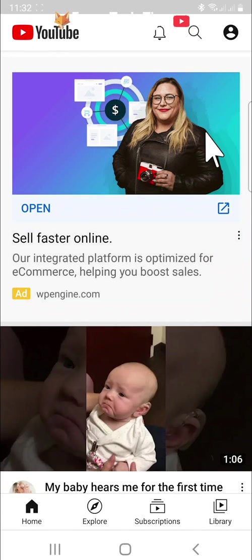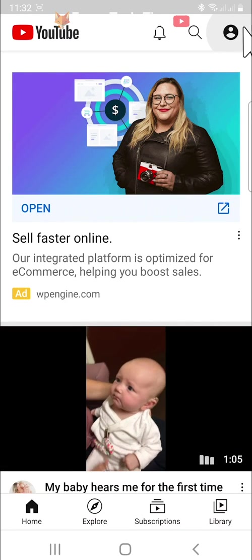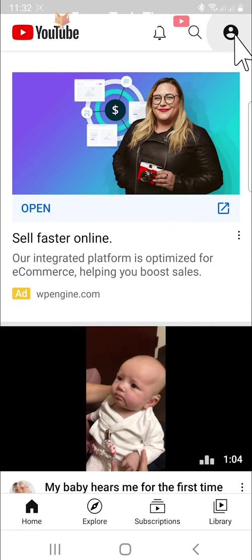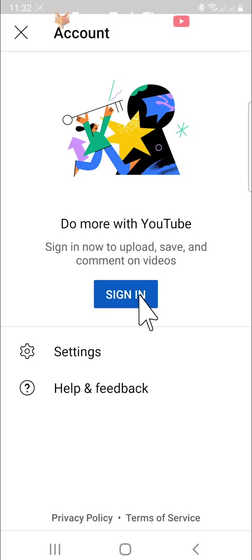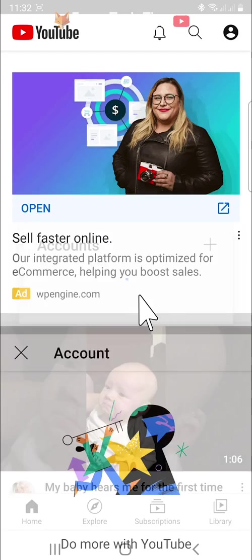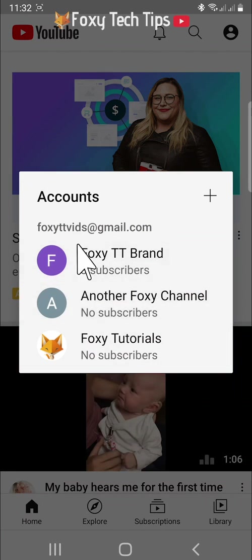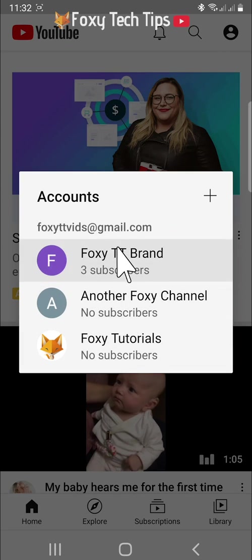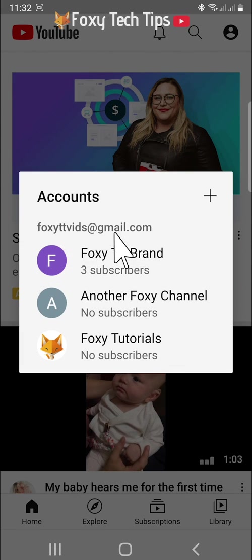If you tap on the user icon in the top right corner you will have the option to sign in again if you like. You can just tap on your account and it will sign in immediately without you having to put in your password.